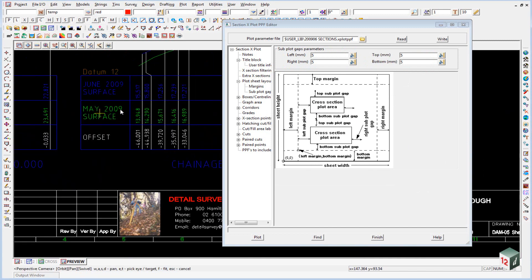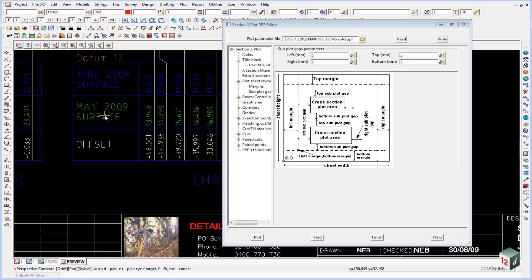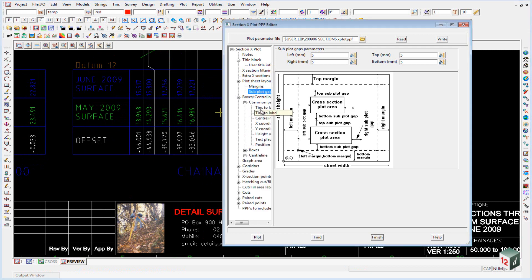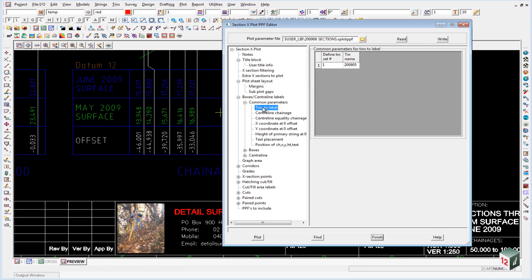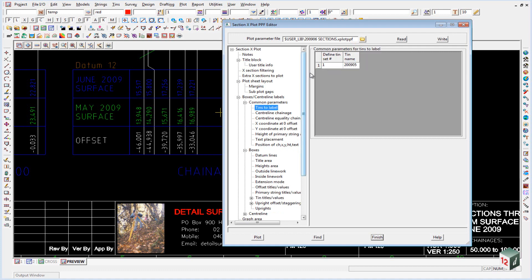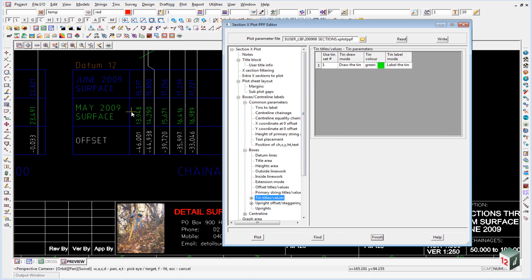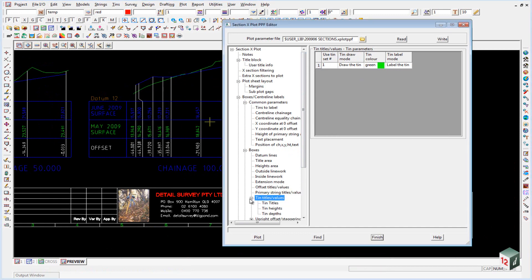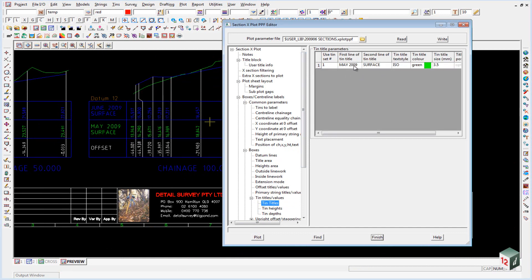Also in the plot you'll notice that we've labeled a TIN called May 2009 surface and this is the heights of the TIN. If we go into our boxes centerline here under common parameters you'll see we have one called tins to label and that's the 2009 05. To actually label it we have to go under boxes tins title values and you'll notice that we use set number one, so this is defined as set number one. Under here we use set number one, we draw the TIN green and we label it. The title will be May 2009 surface on two lines. There's our text style, our color and our size.